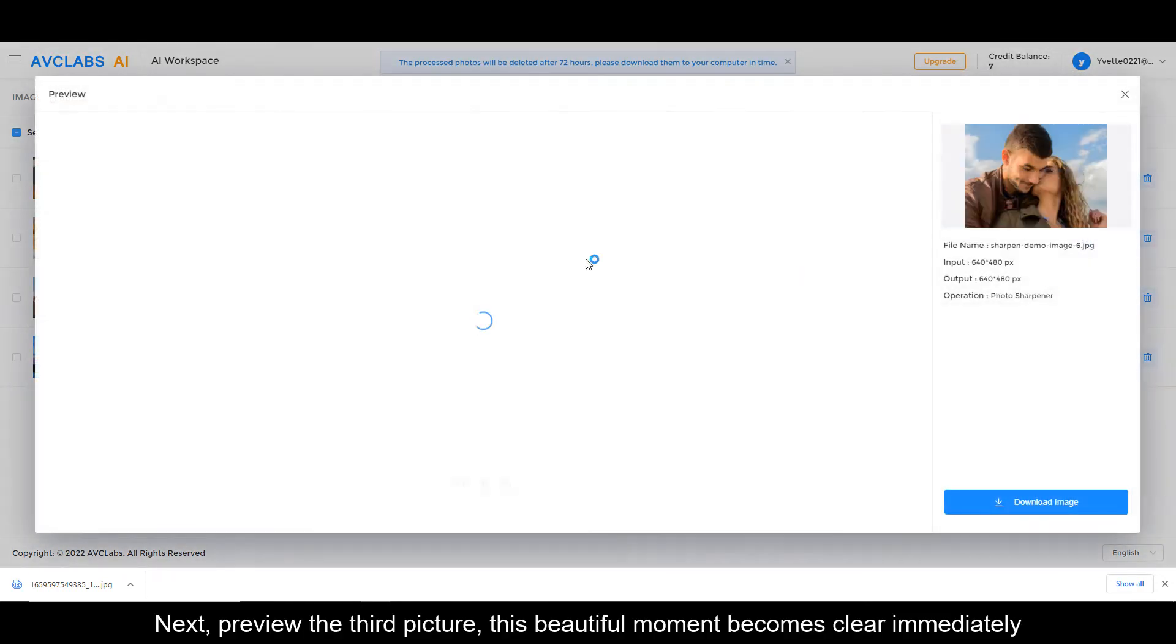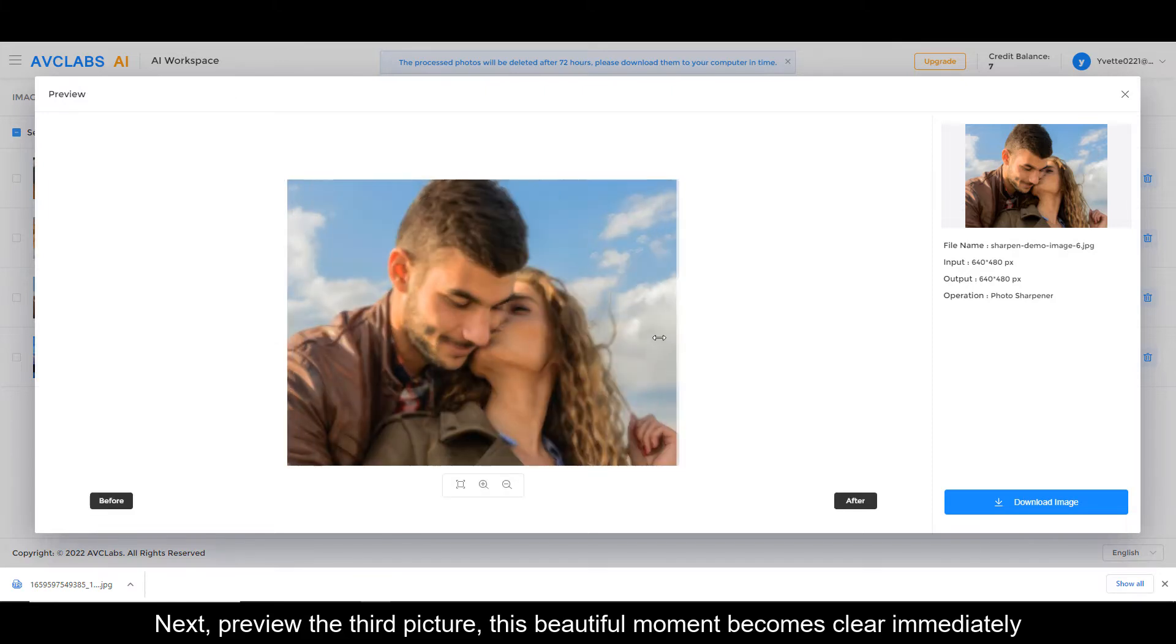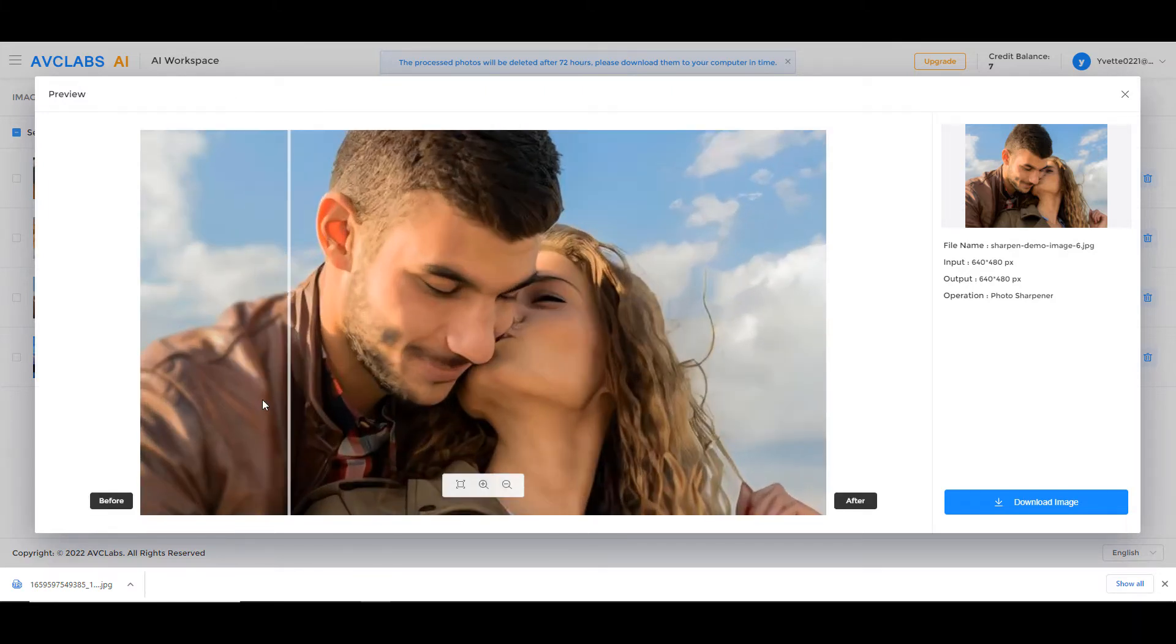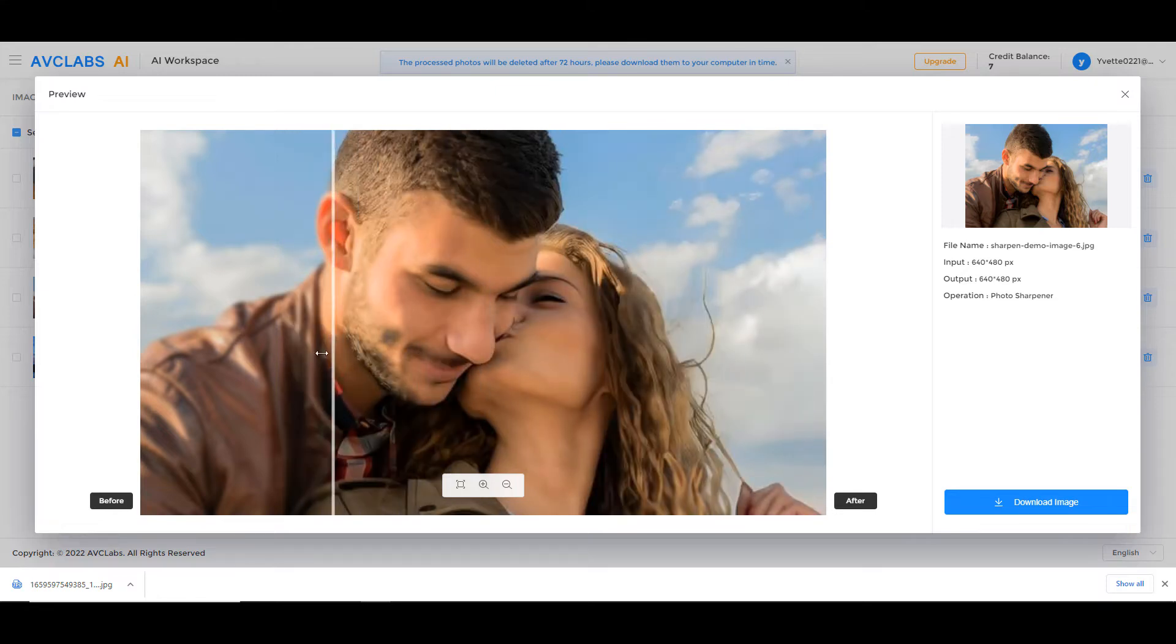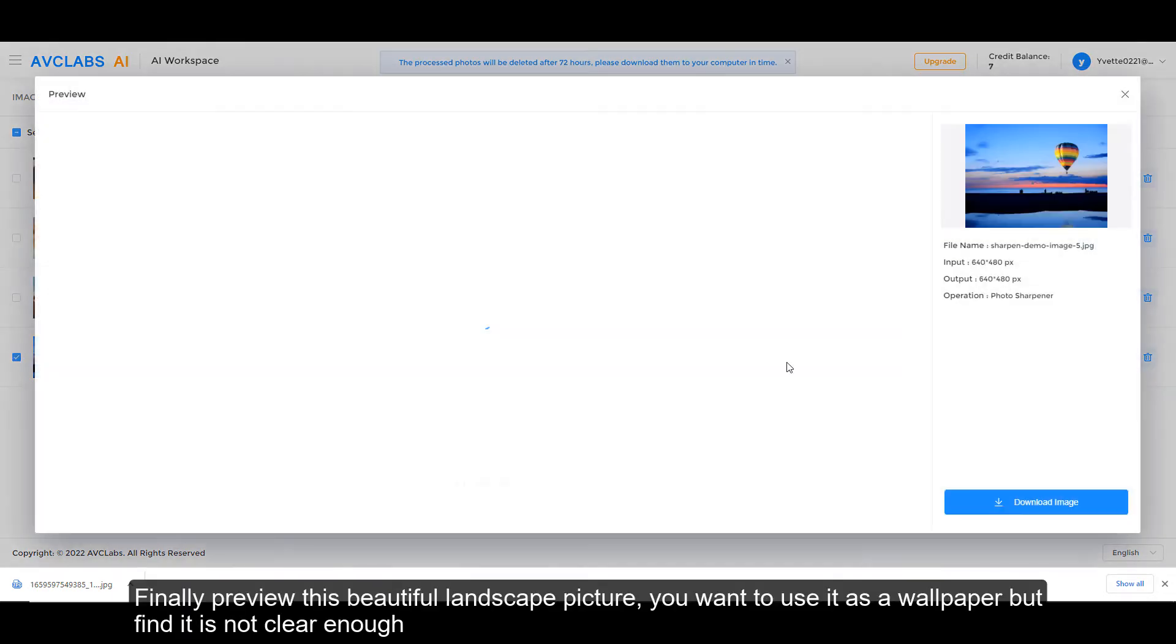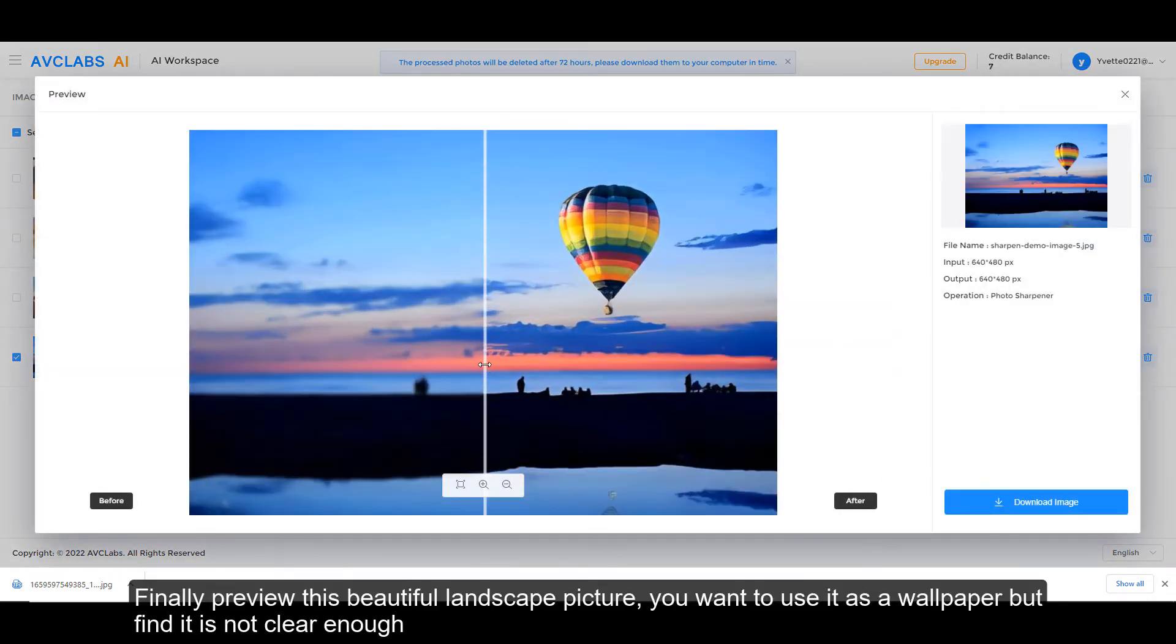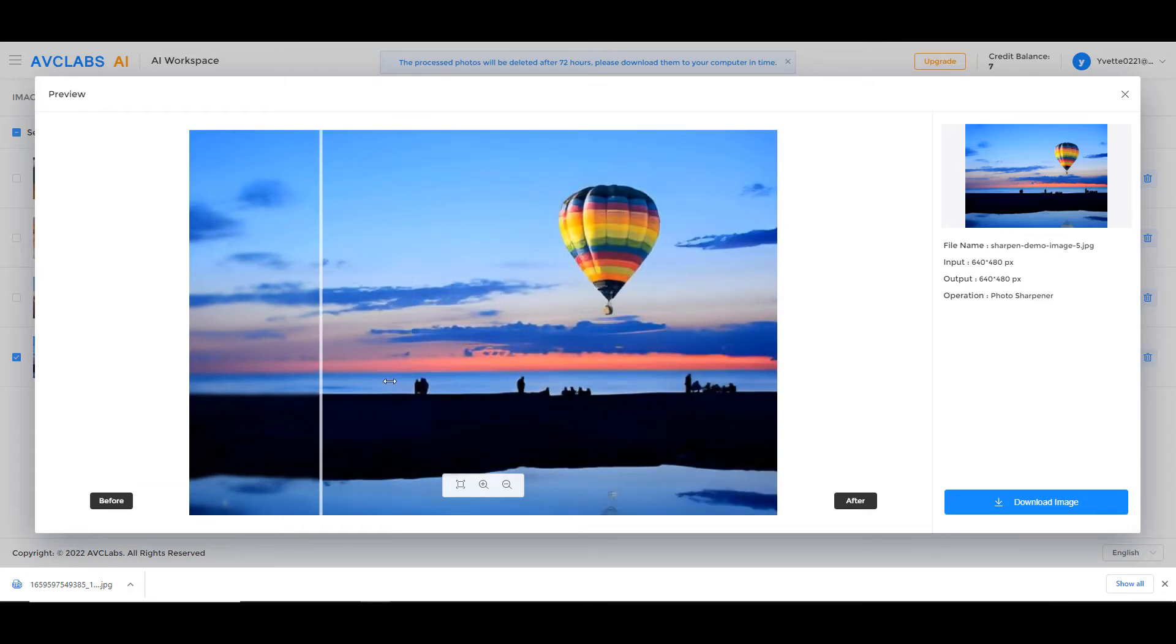Next, preview the third picture—this beautiful moment becomes clear immediately. Finally, preview this beautiful landscape picture. You want to use it as a wallpaper but find it is not clear enough.